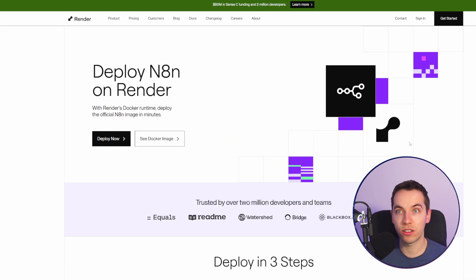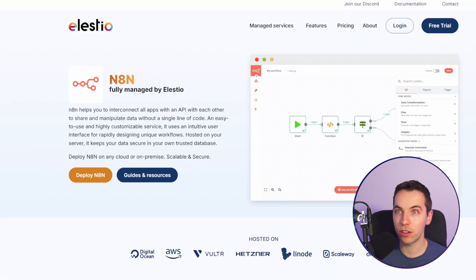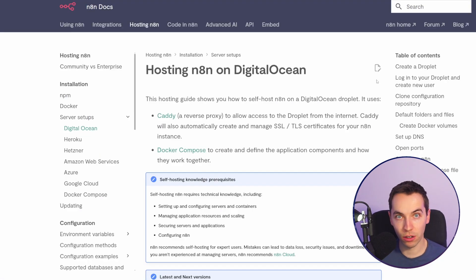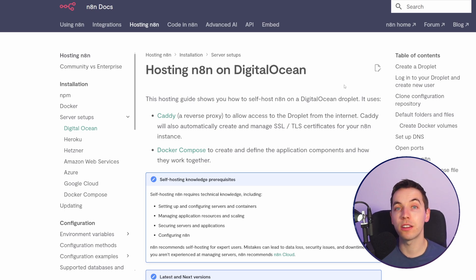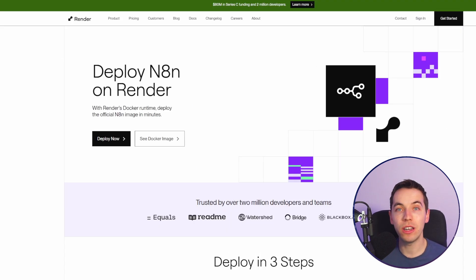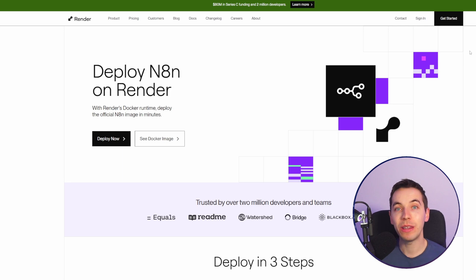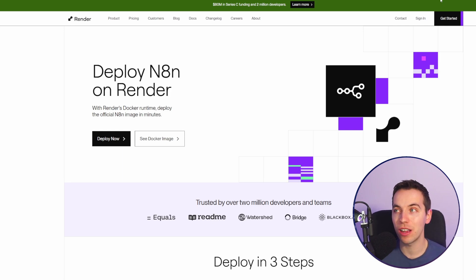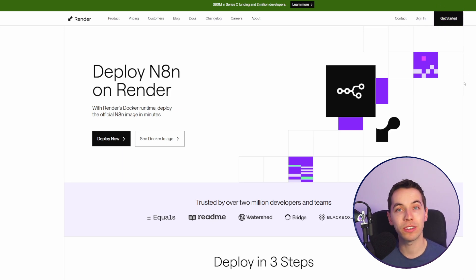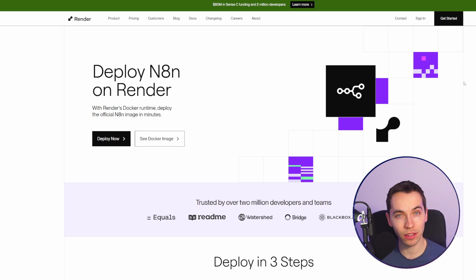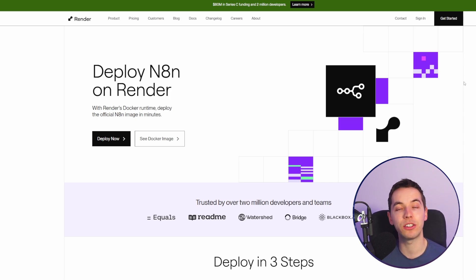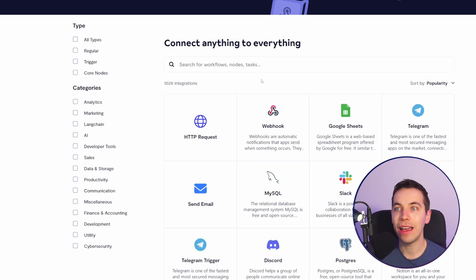You can use online services like render or lsgo or digital ocean to host your instance of n8n online directly. Or you can even run this on your own computer if you have the technical skills. The ability to self-host is very powerful not only for cost but for data security reasons. So you could sell n8n to enterprise clients for example that have very strict data security policies.